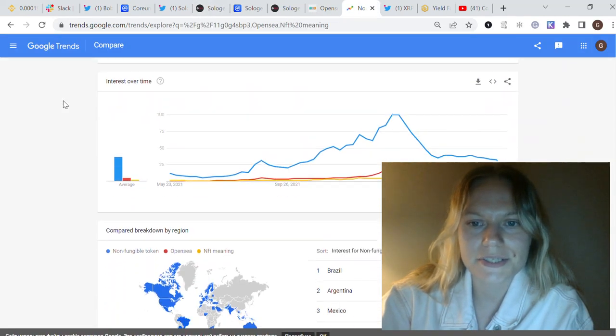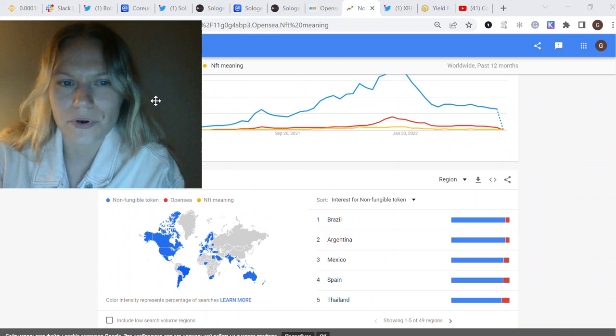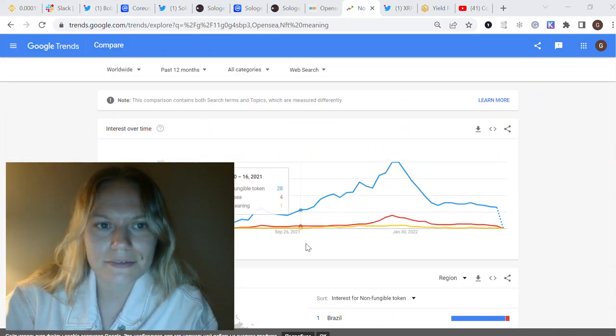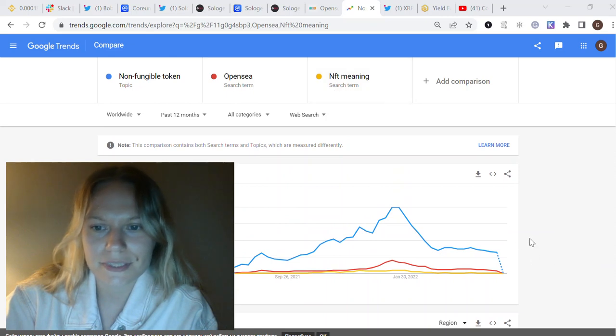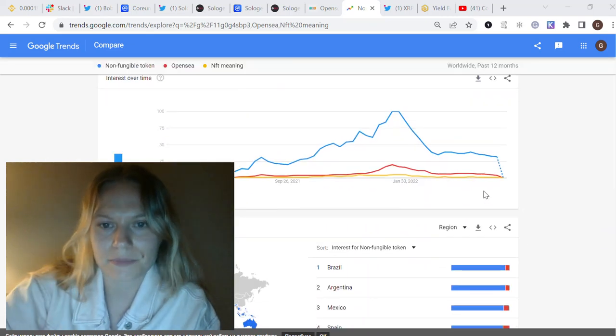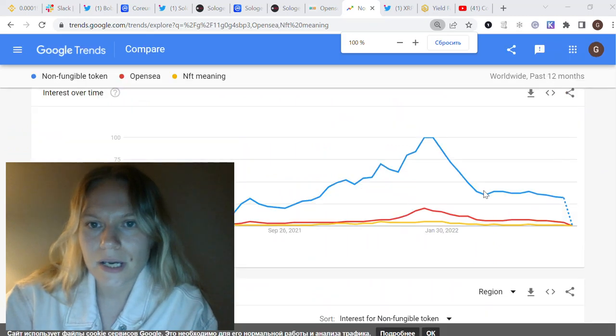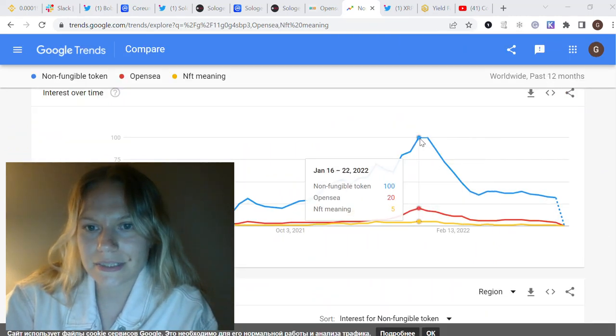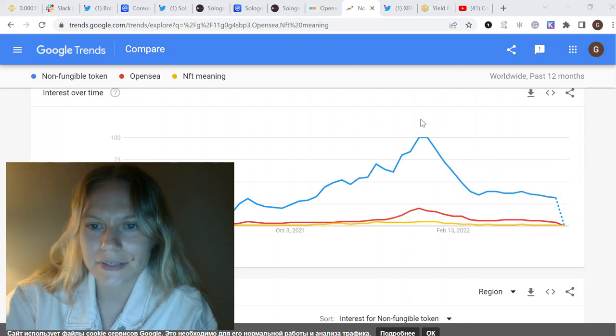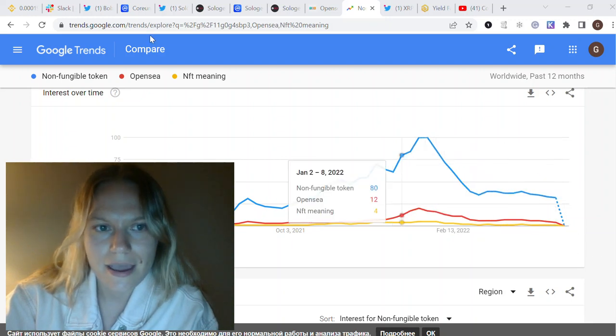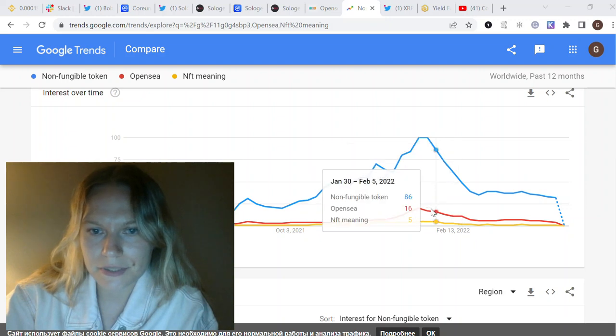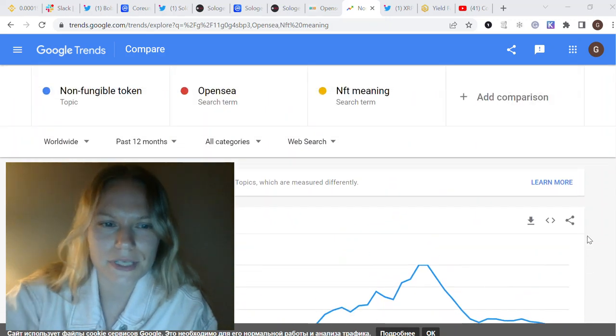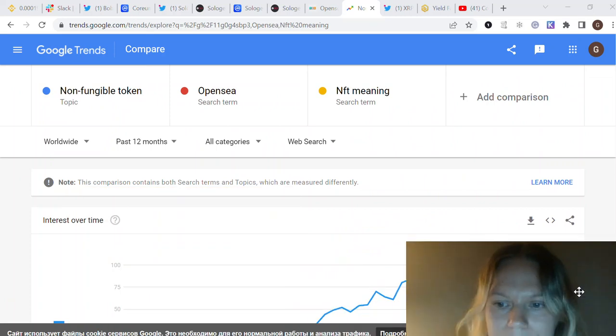And here is the interest for NFTs. So it is like NFTs, OpenSea, NFT meaning, I just wanted maybe some people are Googling it. And you see that since like January, then it's only decreasing the interest of people for NFTs and same is happening with OpenSea. So yeah, we could say that in general the market is not like good.